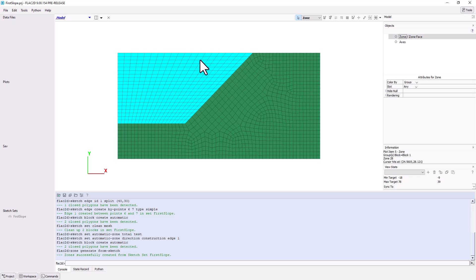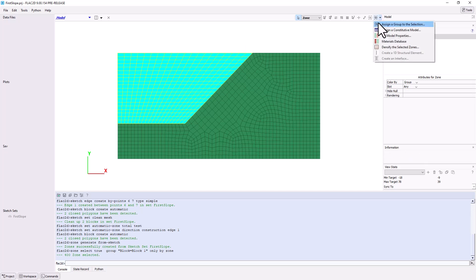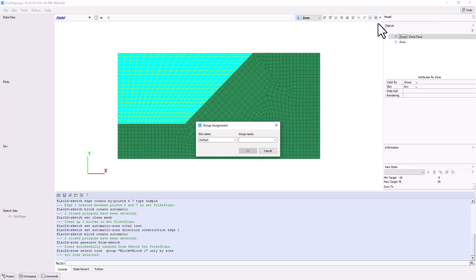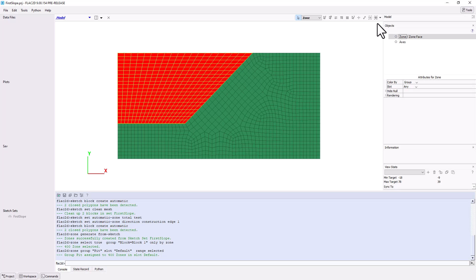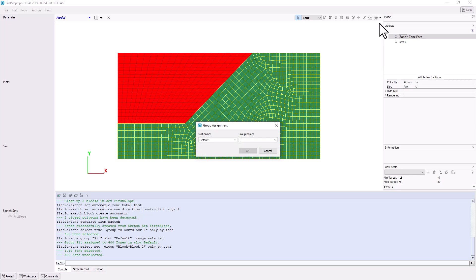To begin, click on the Zones to be excavated. Then click the Assign drop-down menu and select Assign a Group. Keep the slot as default and enter PIT for the group name. Click OK. Repeat this for the second block, assigning it to the group slope.